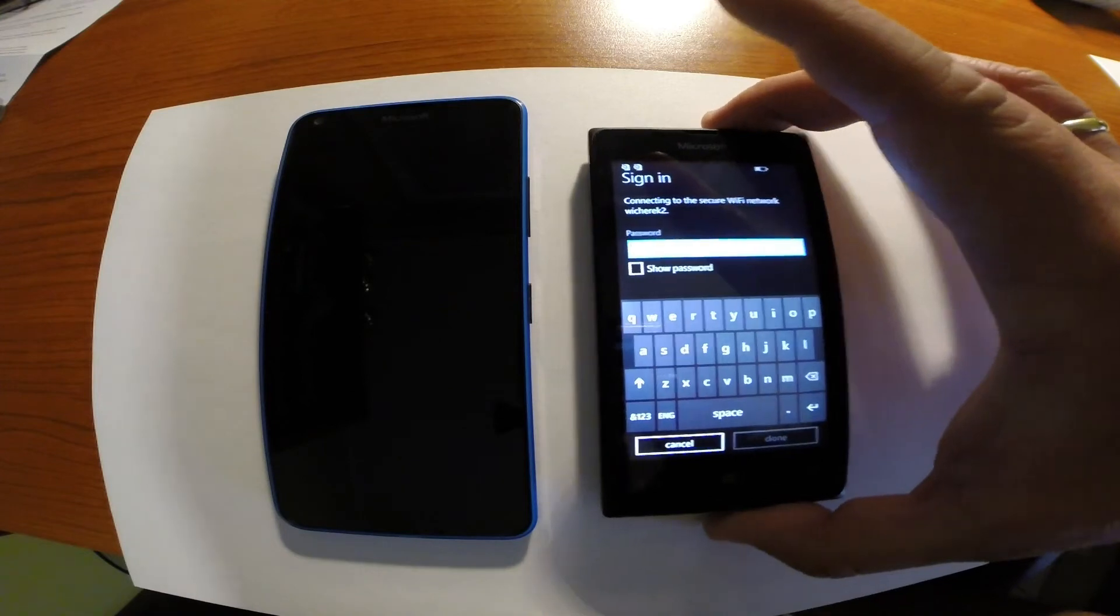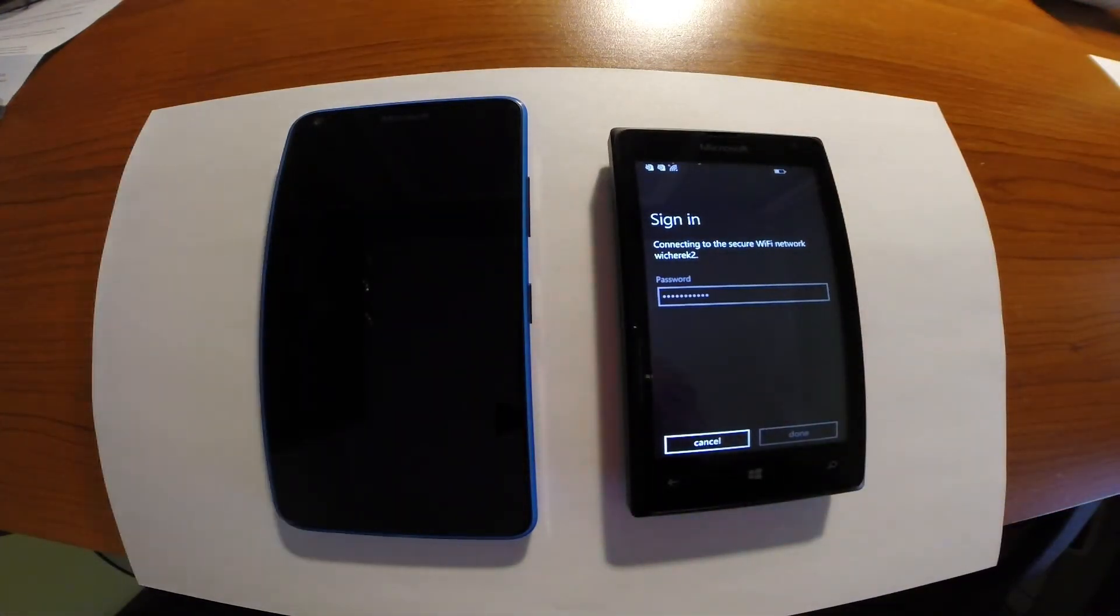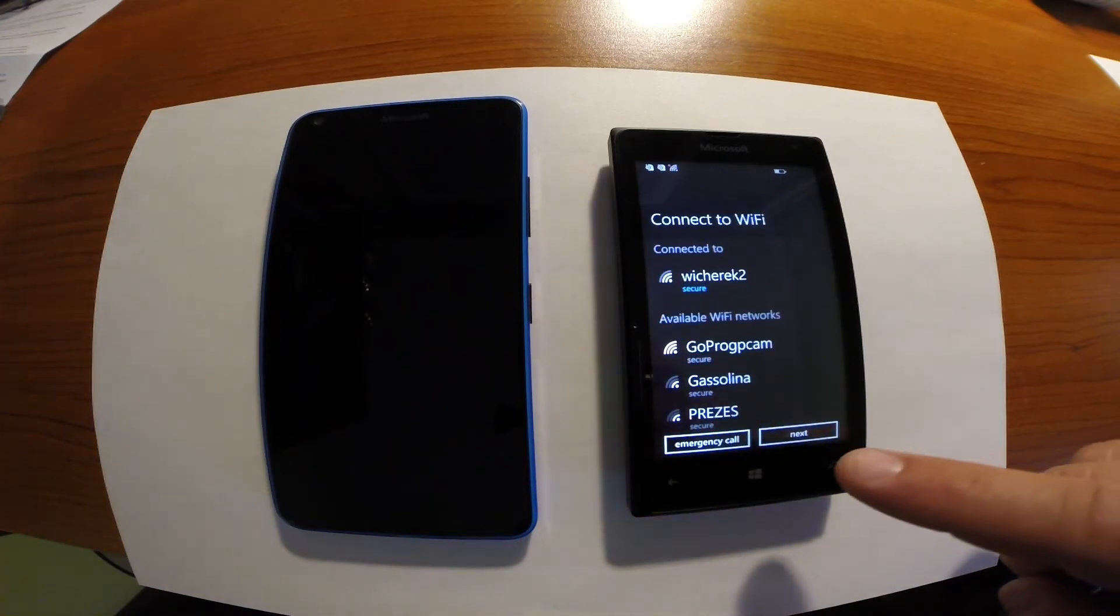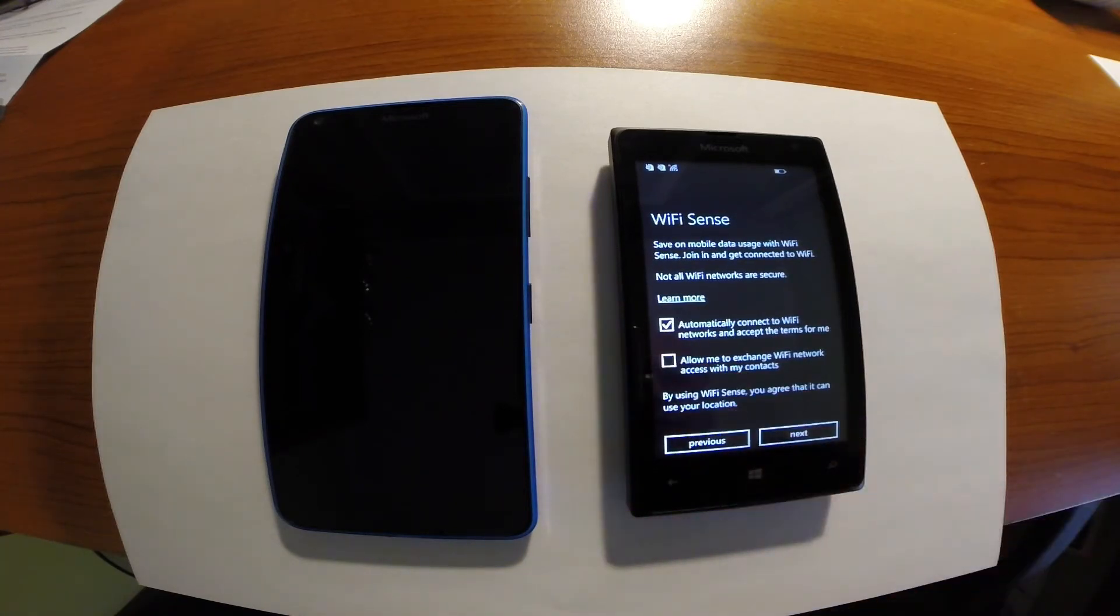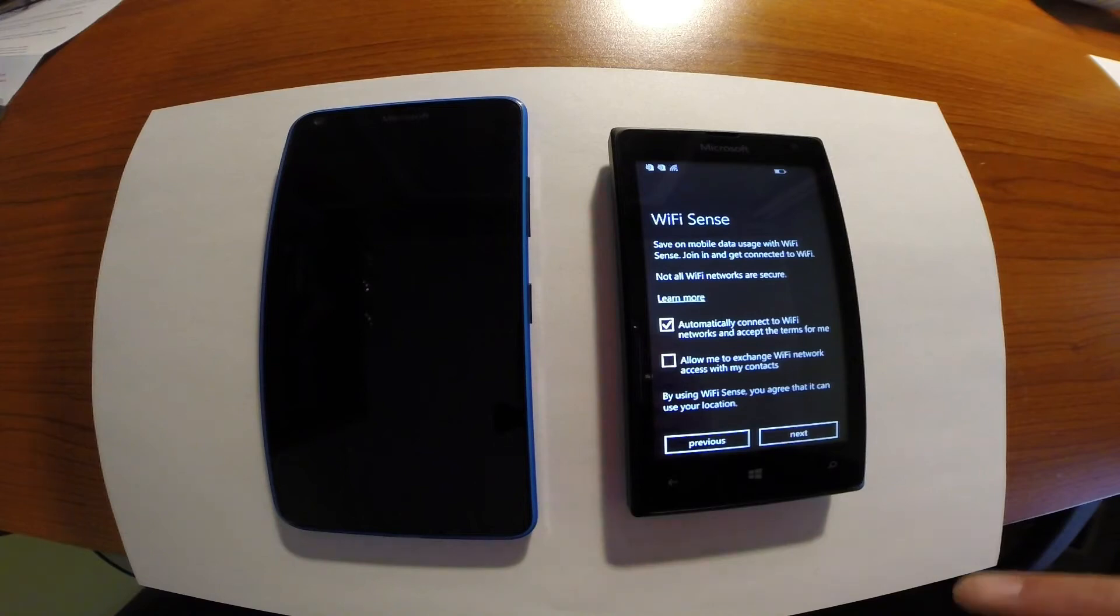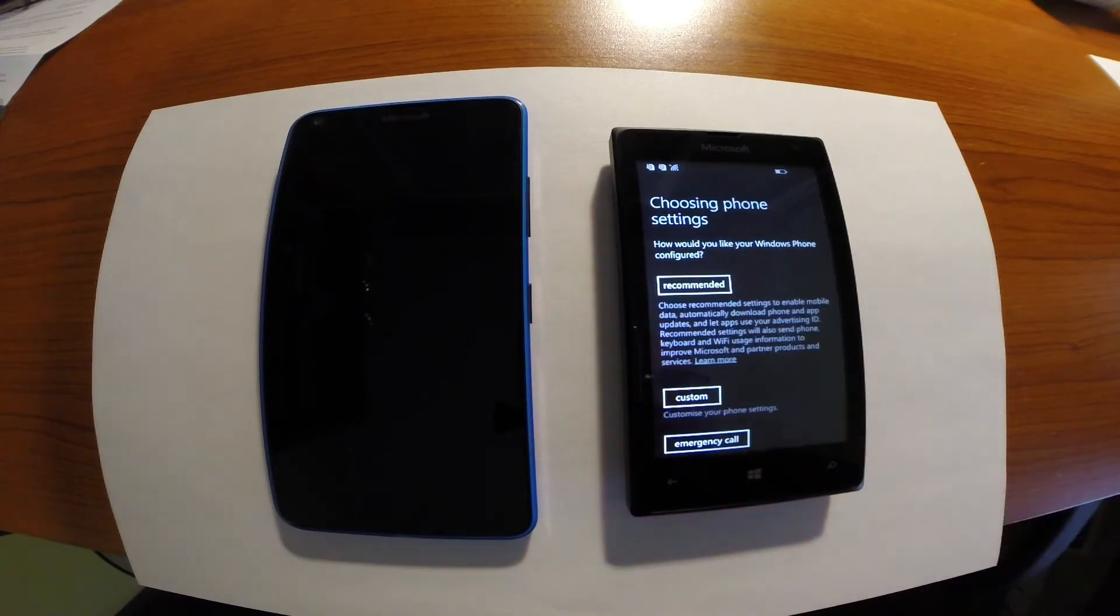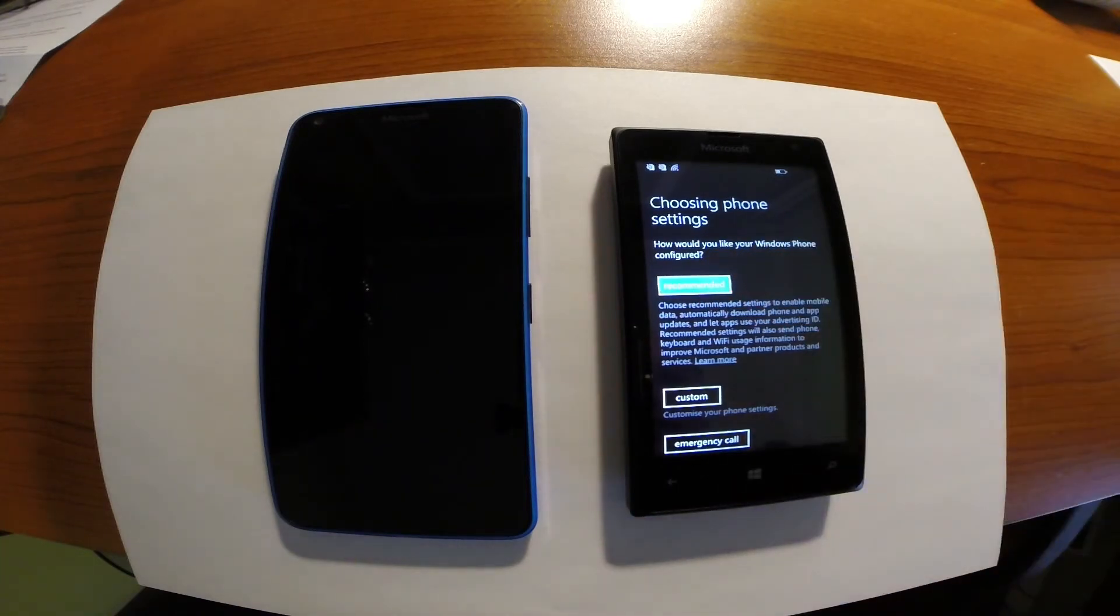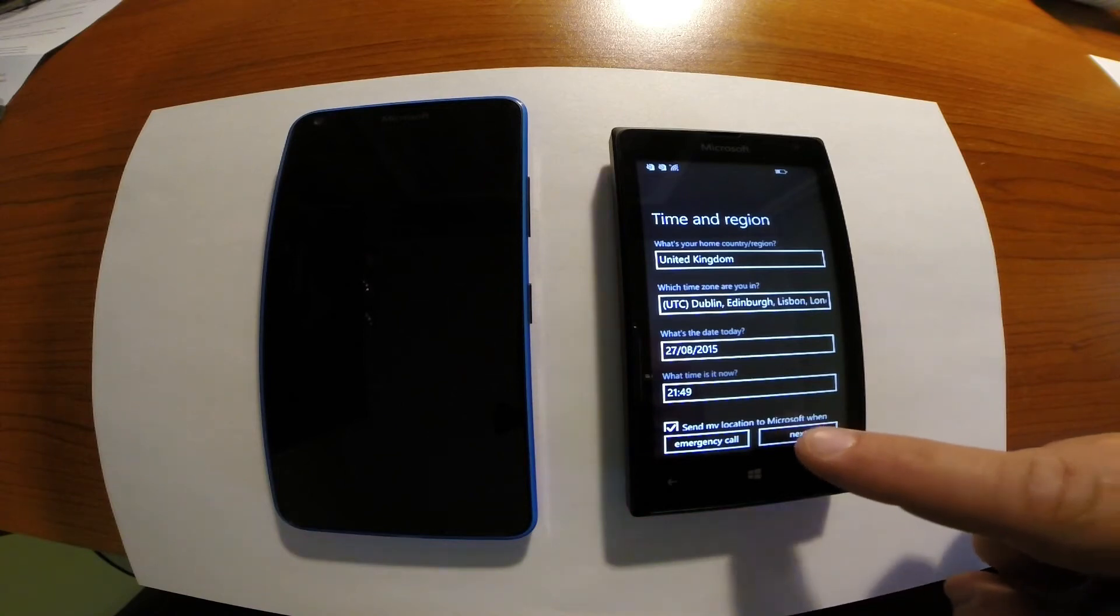Okay. Just after the connection will be enabled you have to click next. You can choose information and option which allows you to for example exchange wireless network with your contacts and so on. Next. You can choose recommended option. Settings. Time and region. Next.